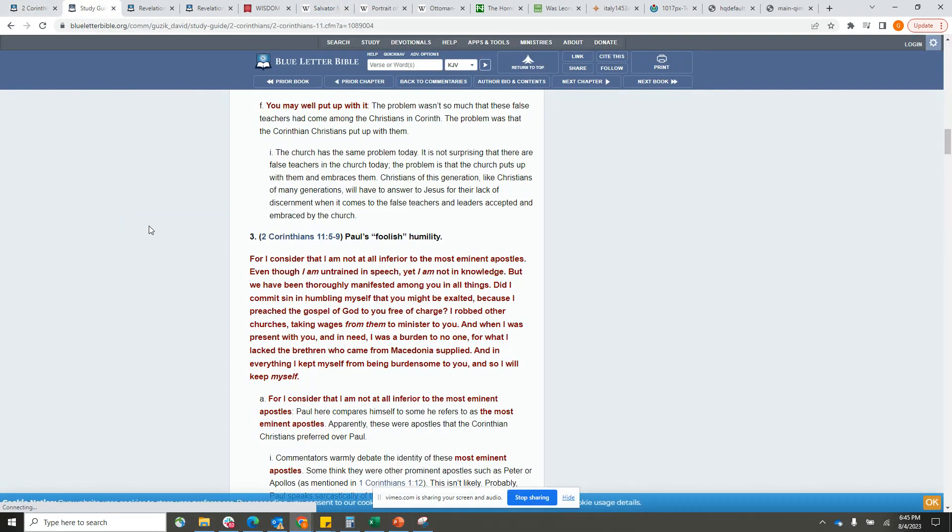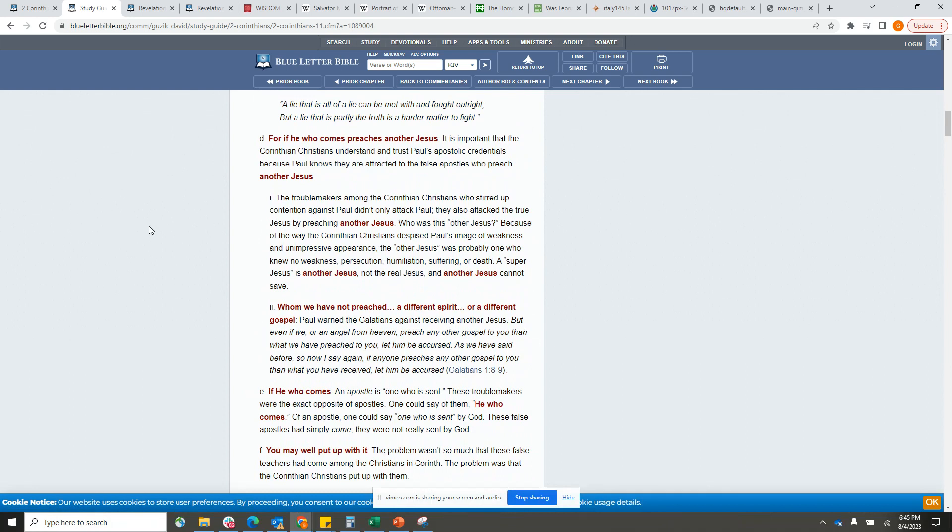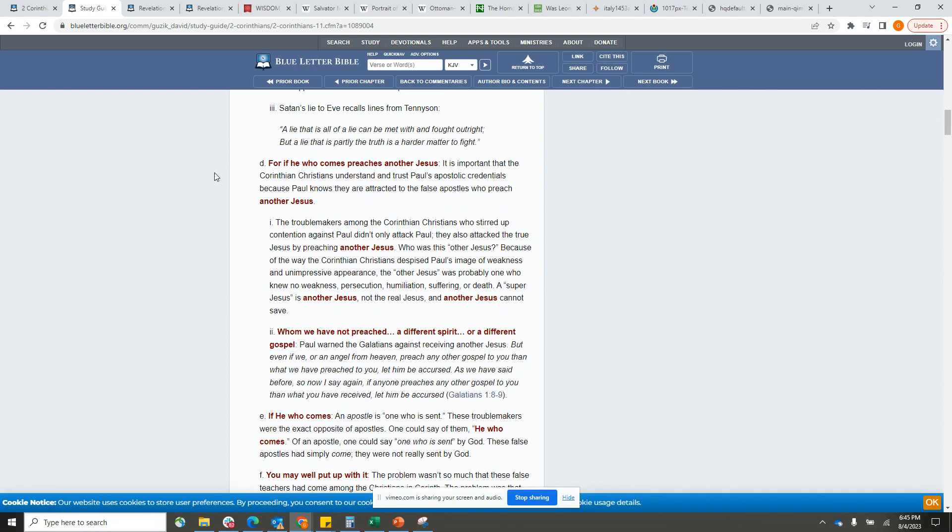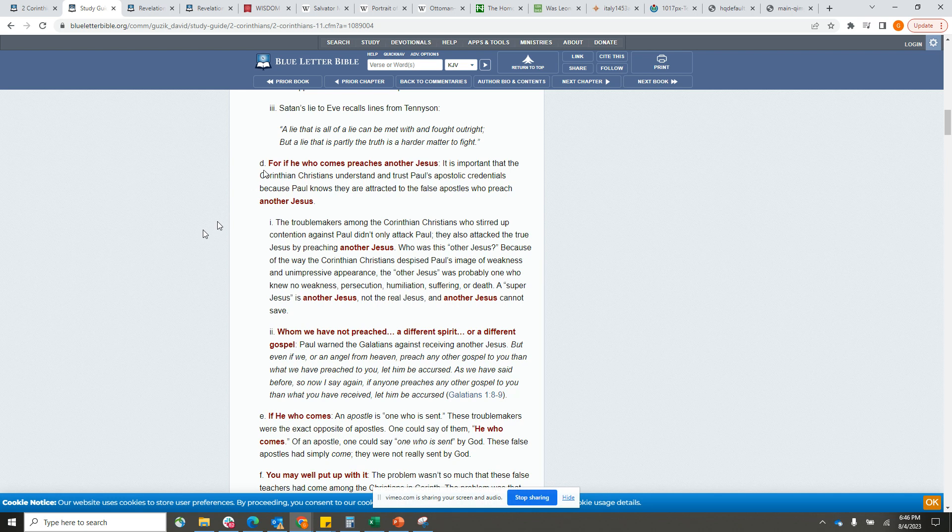When you make an image like this, this is another Yahawashi. This is Jesus, this isn't Yahawashi. I want to go into the study guide on this as well. It is important that the Corinthian Christians understand and trust Paul's apostolic credentials, because Paul knows they are attracted to the false apostles who preach another Yahawashi. The troublemakers among the Corinthian Christians who stirred up contention against Paul didn't only attack Paul, they also attacked the true Yahawashi by preaching another Yahawashi.